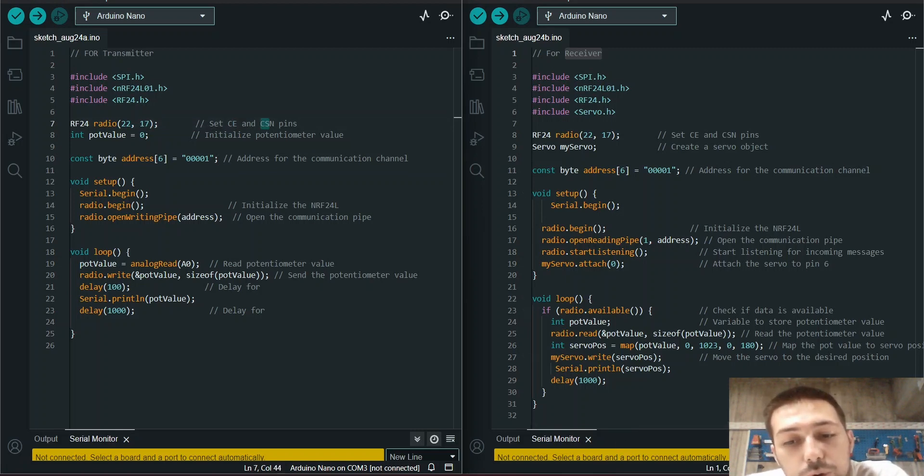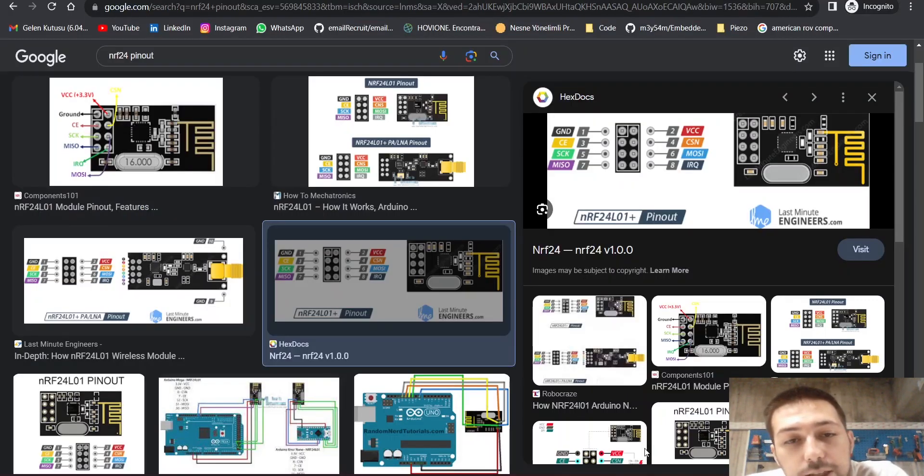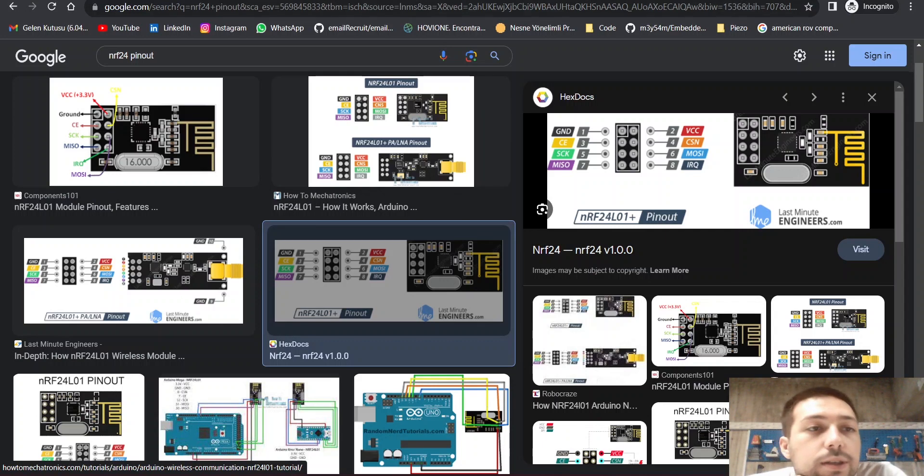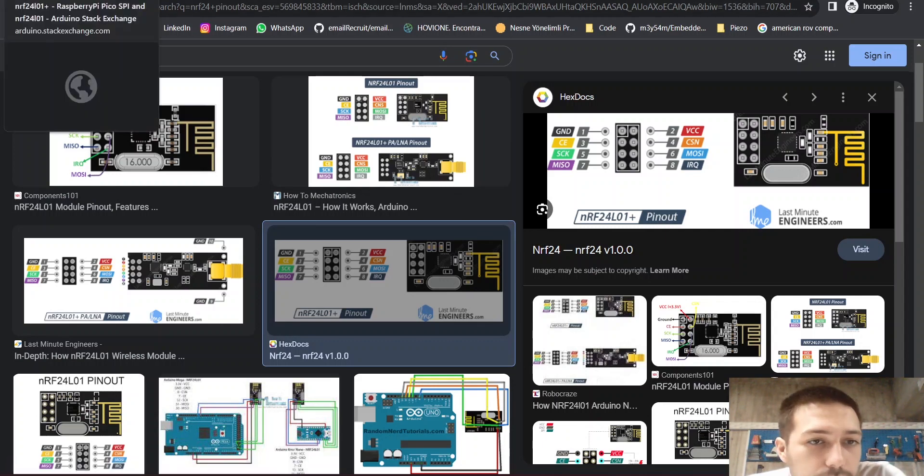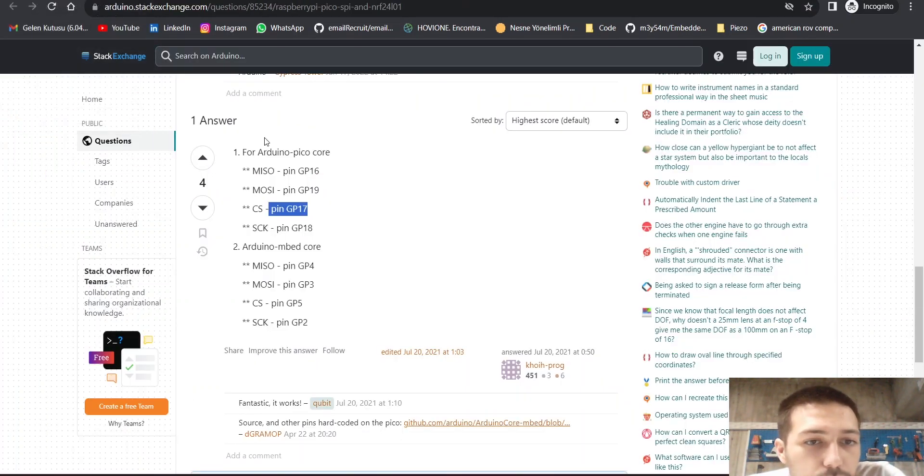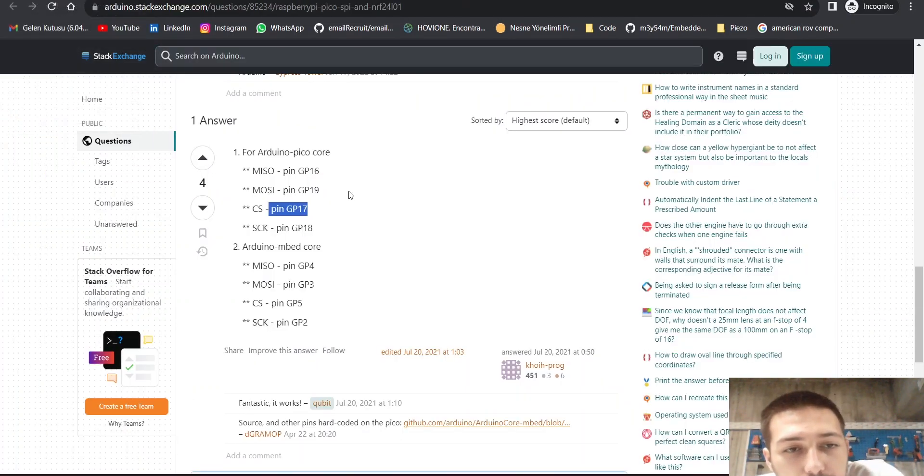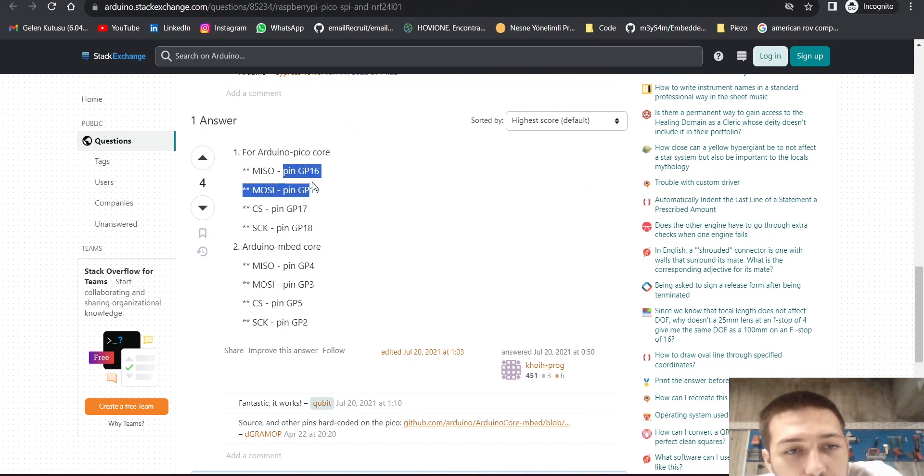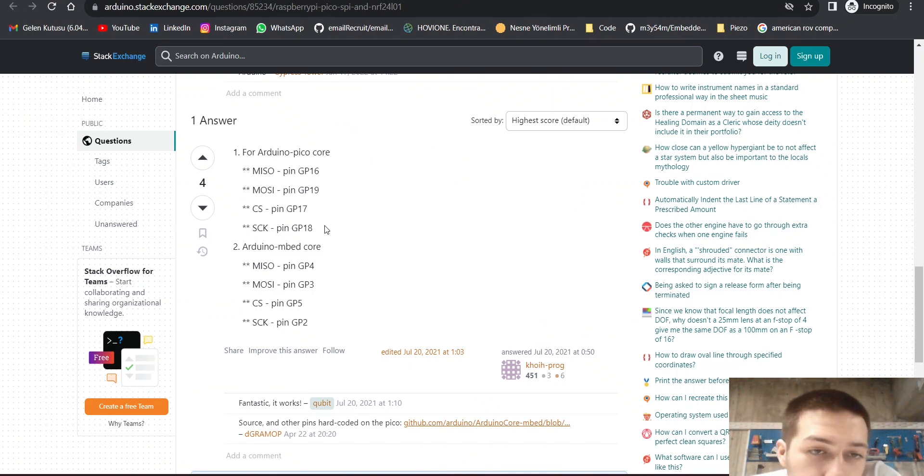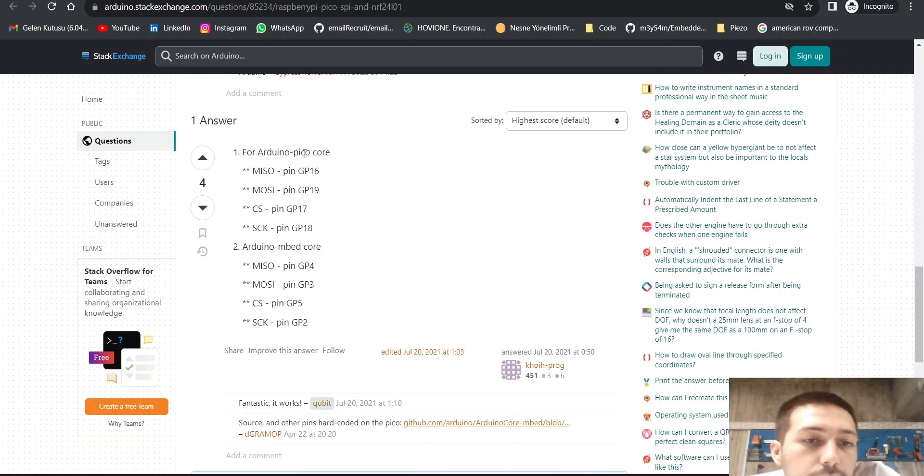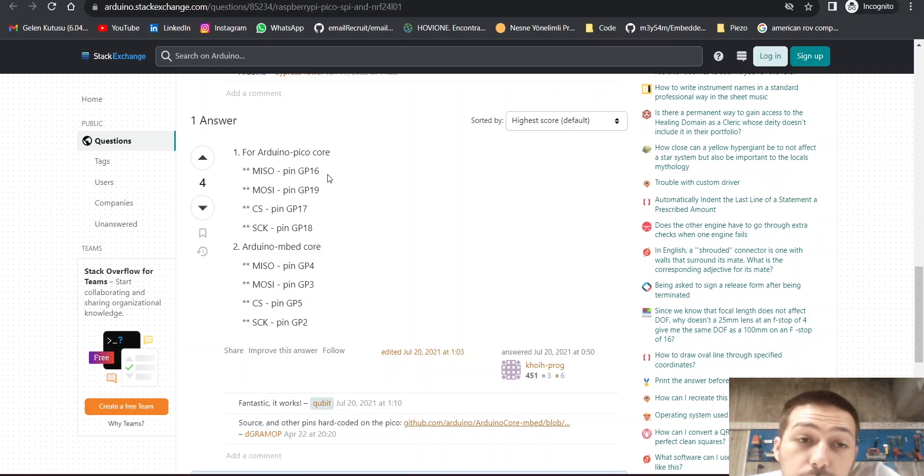So if you are using RASP Pico and you want to write code on Arduino IDE, you have to connect like this. This is the default pins for RASP Pico under SPI communication.